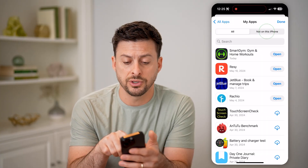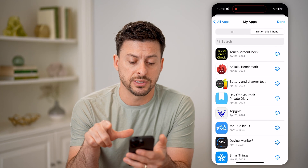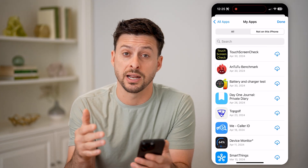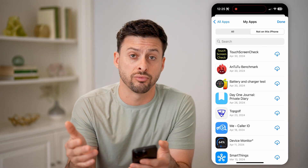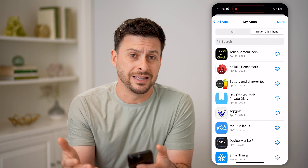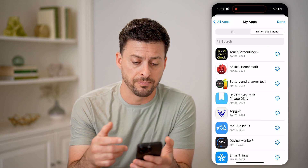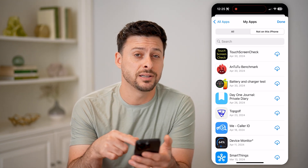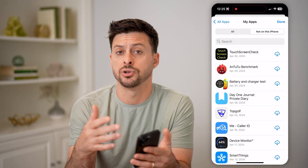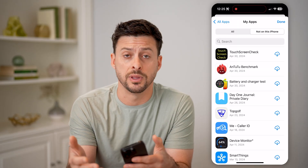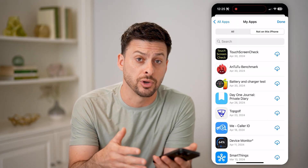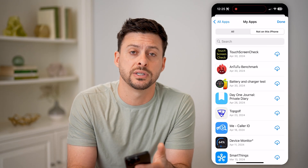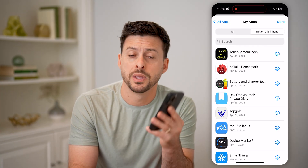You can also tap on Not on this iPhone if you just want to filter it for apps that you might have installed recently but then quickly deleted. From either place, you can go back into those apps, open them up, delete them, or reinstall them if you previously removed them.